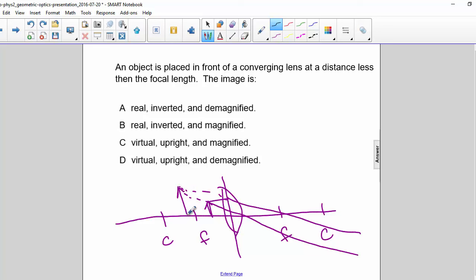So this is a virtual image. It's upright and it's magnified. So the correct answer is C.